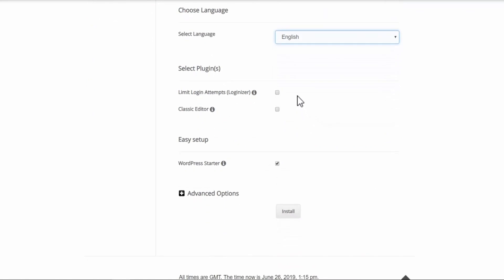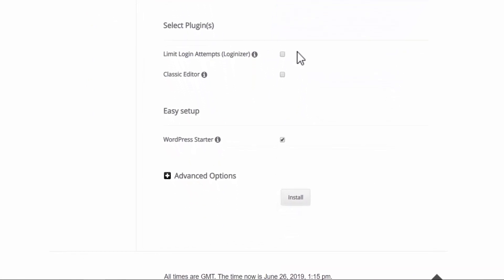Then we have a choice to install some plugins here. Limit login attempts - this one I will highlight. Basically, if somebody who is not authorized tries to log into your website and enters the wrong password three times, it will lock the WordPress installation and then you will get an email on your admin email and then you can reset the password. So it's just a safety feature. Classic editor - I'm not going to select this because I want to use the new WordPress dashboard.